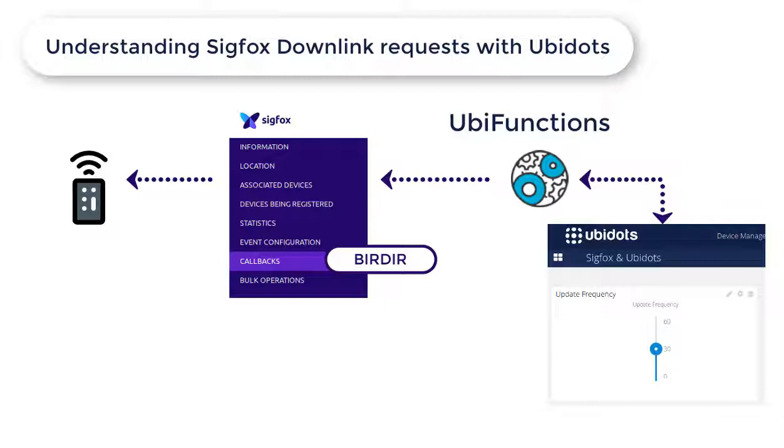Ubidots and Sigfox will be able to identify exactly which device to update using the unique ID of the Sigfox hardware, which first sends the request of the downlink message. By using the device ID of Sigfox, we can be assured that the right Sigfox hardware will receive the downlink message.